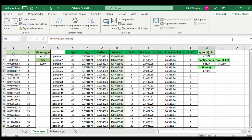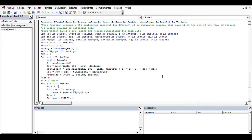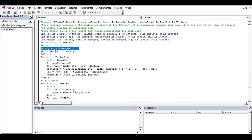Now we are going to do the same exercise but considering different ages. This function returns a 95% confidence interval for the probability of ruin of an insurance company that pays one monetary unit at the end of the year of failure for a population of different ages. Here, we are counting all the ages in our database using the function UBound — meaning upper bound. This function tells us the last index of the arrangement called ages. The number one means we need to work with the first dimension — the last index of the first dimension of the matrix called ages.